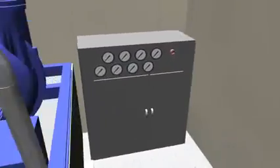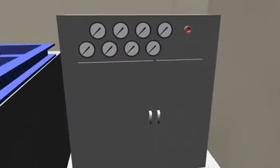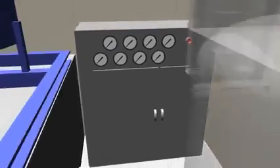The pressure switch and gauge cabinet houses pressure and indication instruments that are used to monitor the system.